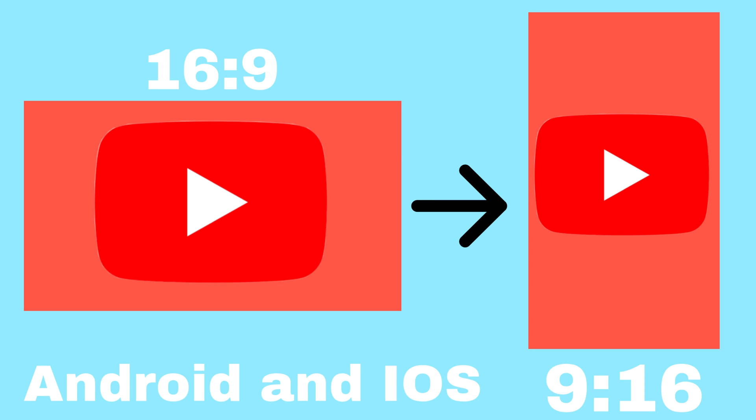Hey guys! In this video, I'm going to show you how to convert a horizontal video, which is 16x9, to a vertical video, which is 9x16, for free on Android and iOS. This is useful if you want to make YouTube Shorts or Instagram Stories. Let's get started.